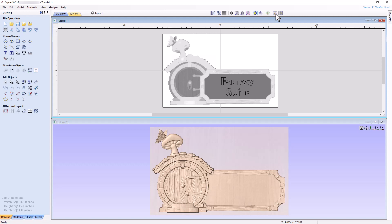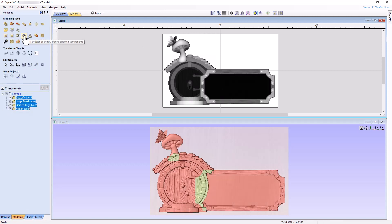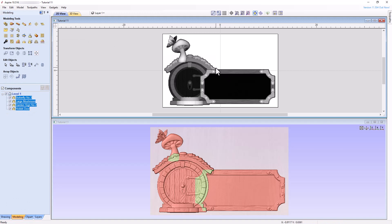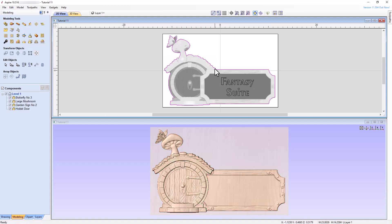let's now create the boundary vector around the sign that we need to cut out our sign from the material. After selecting all of the components, click the Create Vector Boundary tool, then select the boundary vector in the 2D view to confirm that the vector was created.